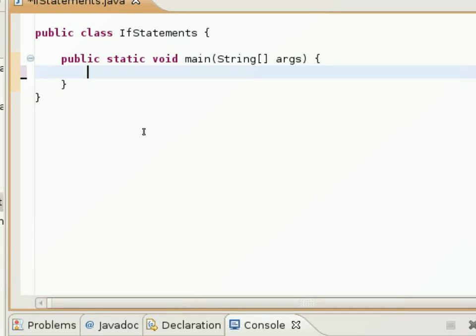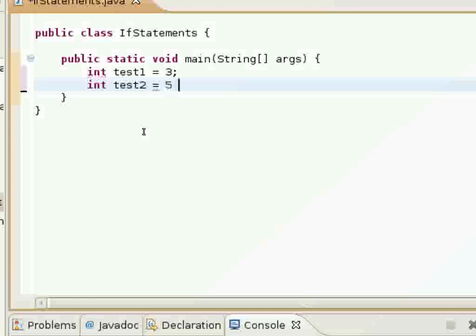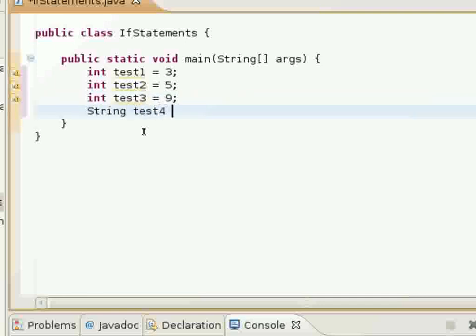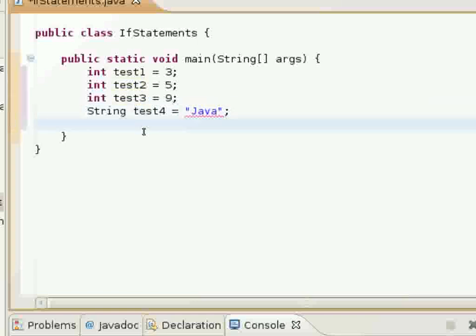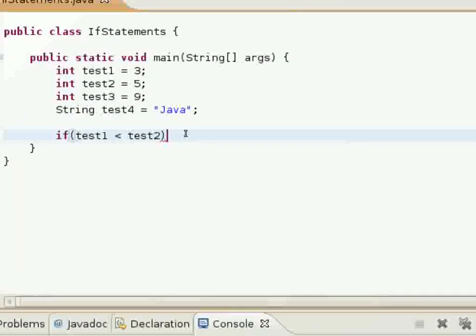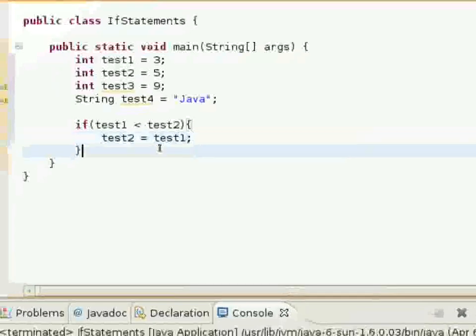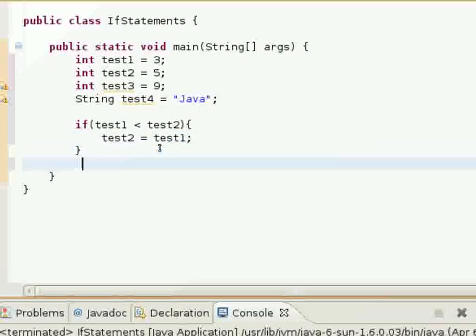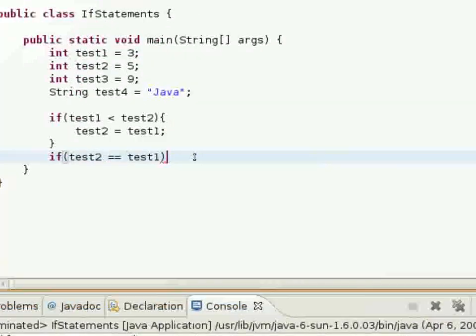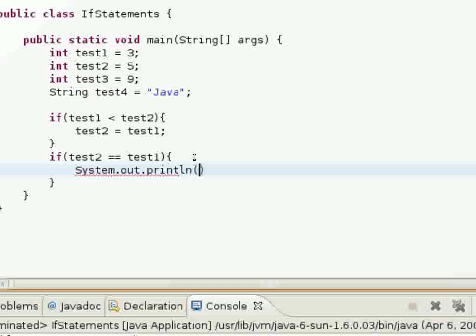I'll show you a little bit of a more complicated program that uses these if statements. I will explain this in a second, just got to finish typing this up here.